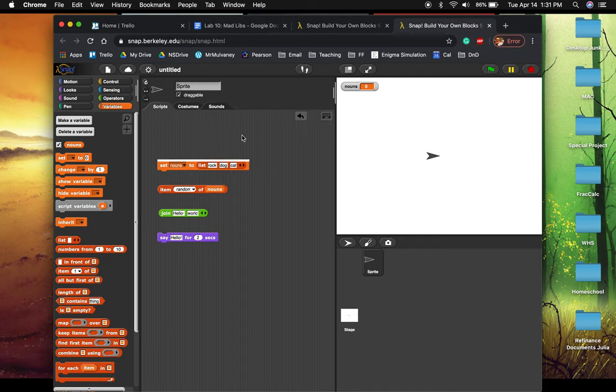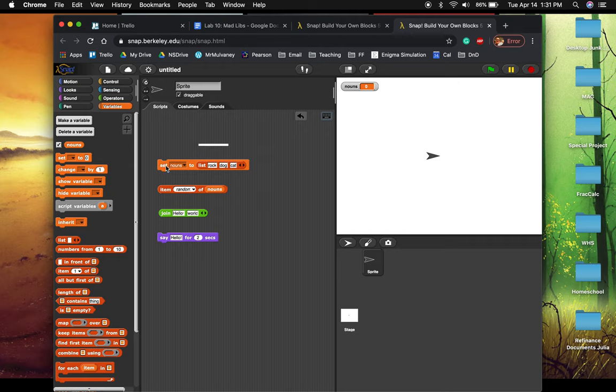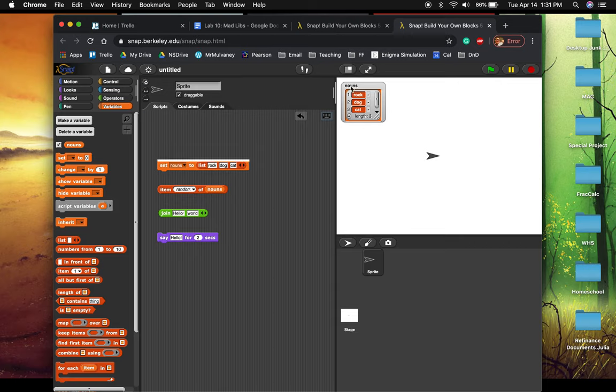I set nouns to a list. And now when I do this, we should see up here, maybe what happened? Oh, hang on. There we go. It sets nouns now contains rock and dog and cat.